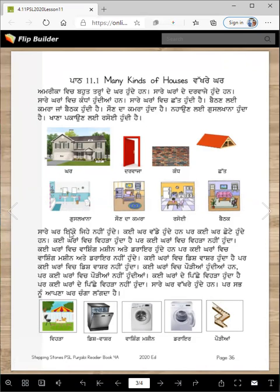Sare kar ikko jahe nahi hundi. Kahi kar vadde hundi han, par kahi kar chho'te hundi han. Kahi karam vich veda hundi hai.